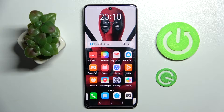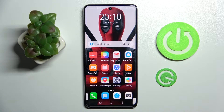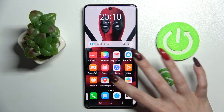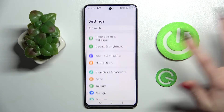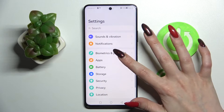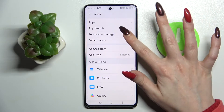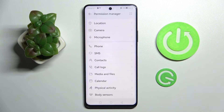Hi! In front of me is the Huawei Nova 9SE, and today I would like to show you how you can operate app permissions on this smartphone. Firstly, you need to access device settings and scroll down, then select Apps and click on Permission Manager.